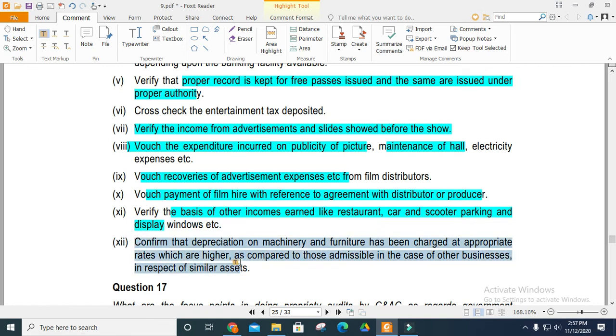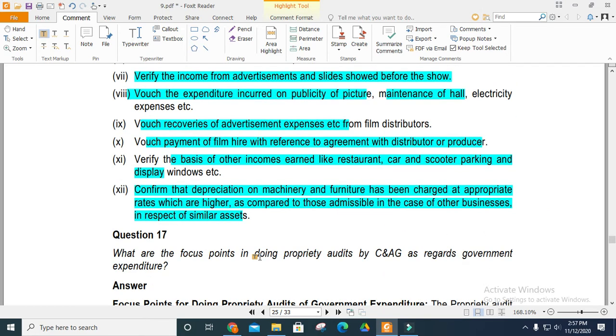The depreciation rate should be comparable to amounts approved for similar assets in other businesses.